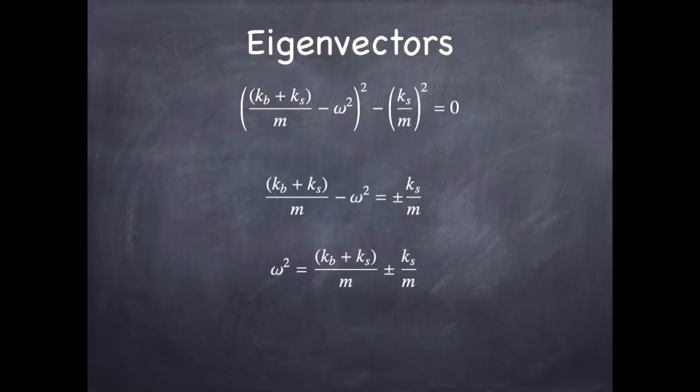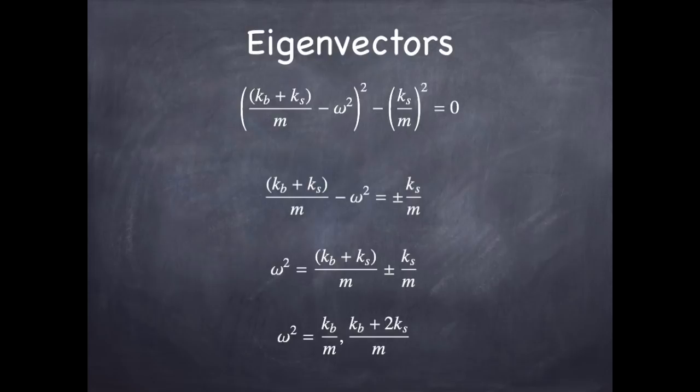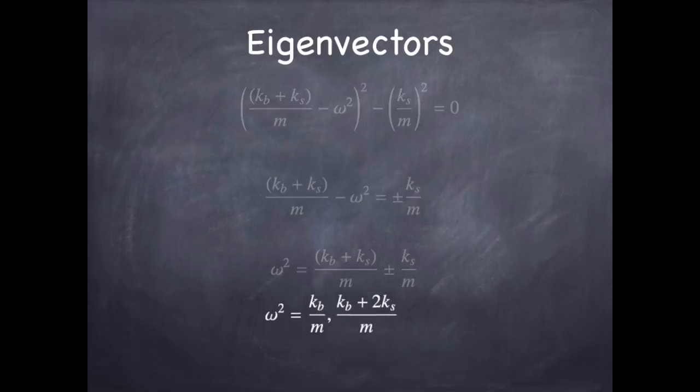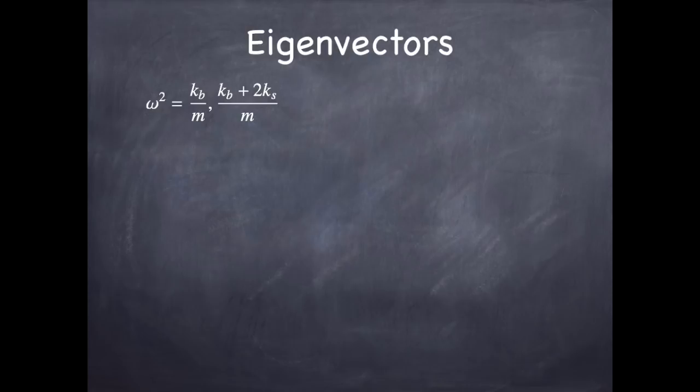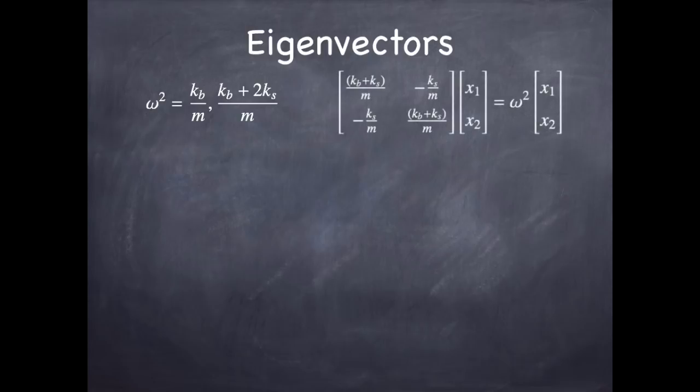If you take the plus sign from the square root, you get kb plus 2ks over m. If you take the minus sign from the square root, you get kb over m. And it turns out those two correspond to the low frequency and the high frequency modes of vibration we saw from last time.